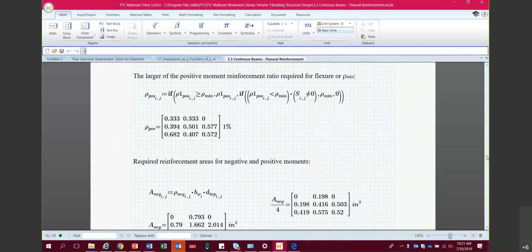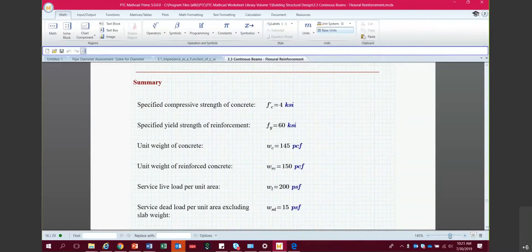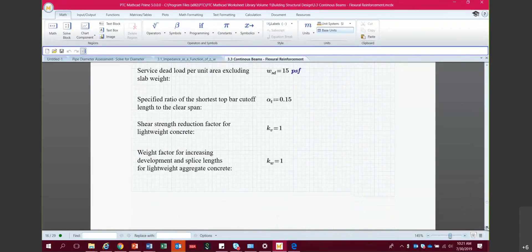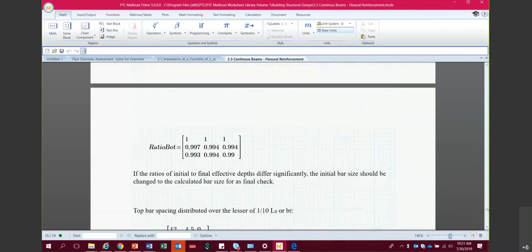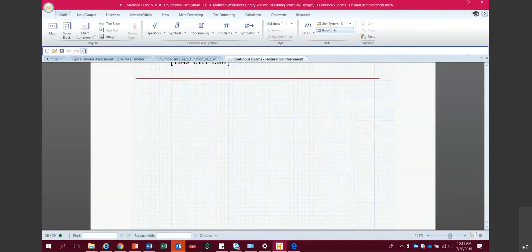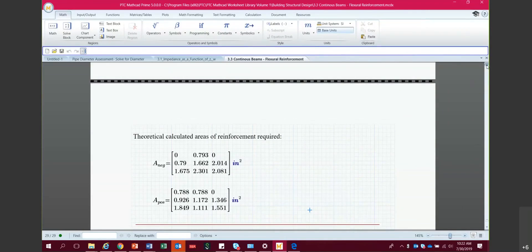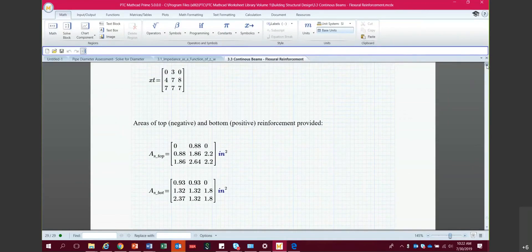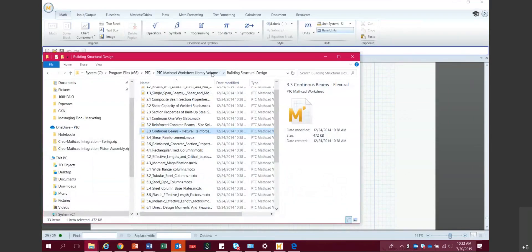Let's hop to the very end of this file. Here's the summary with the final results listed out—theoretical calculated areas of reinforcement required. That should give everyone a pretty good sense of what these examples look like. We're back in Volume 1, which still contains all those topics we saw.